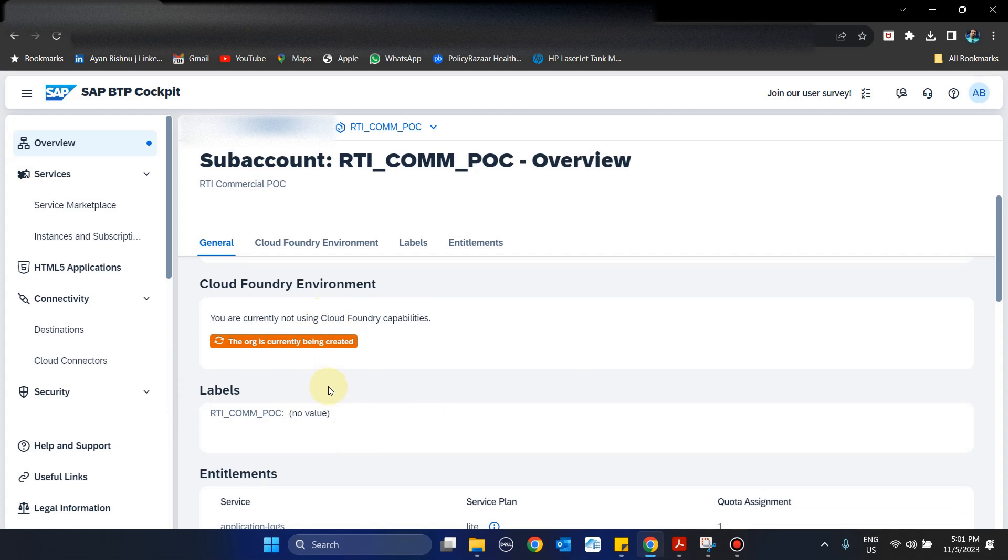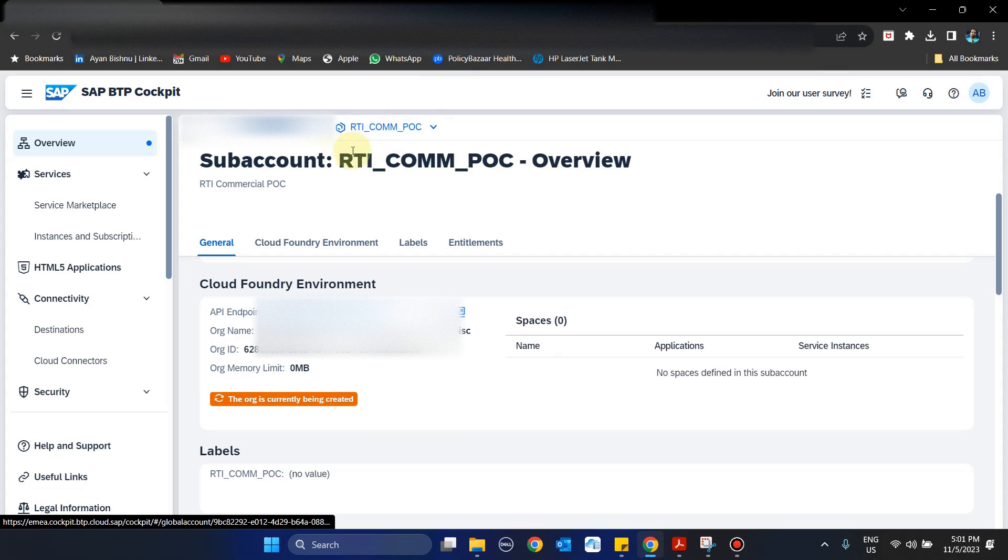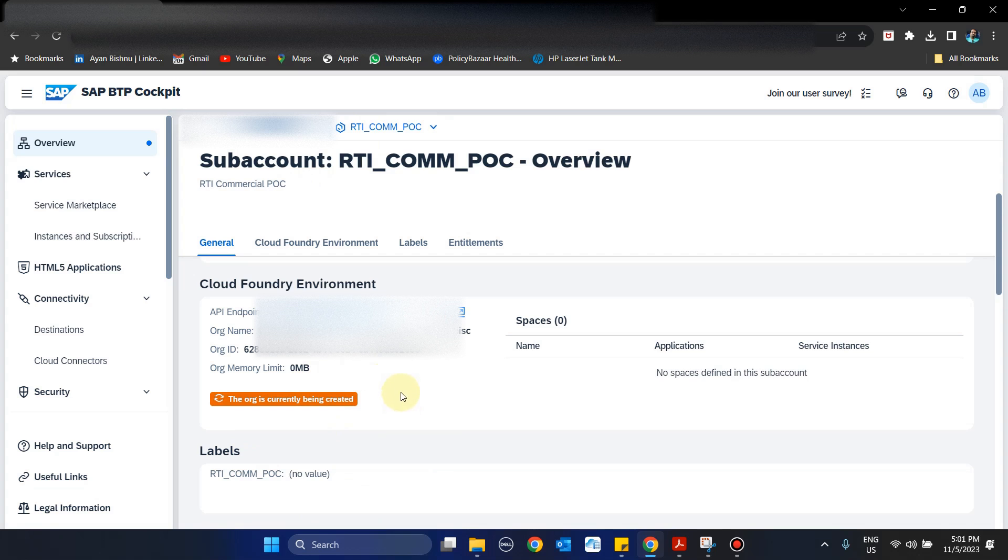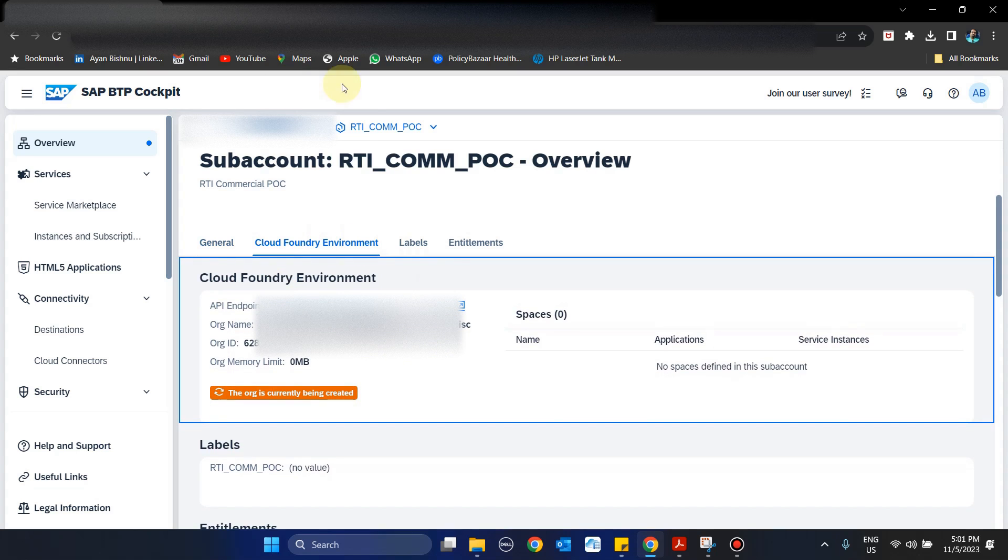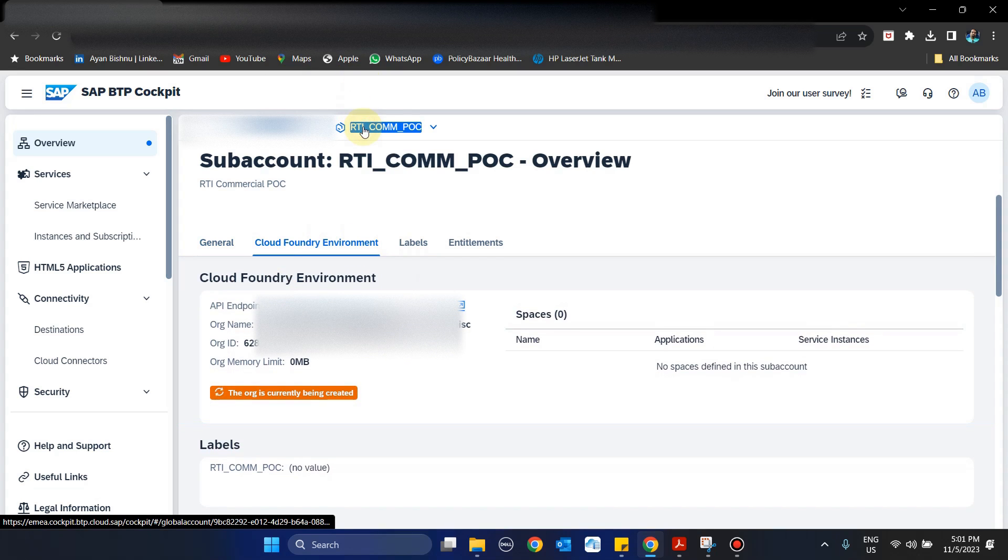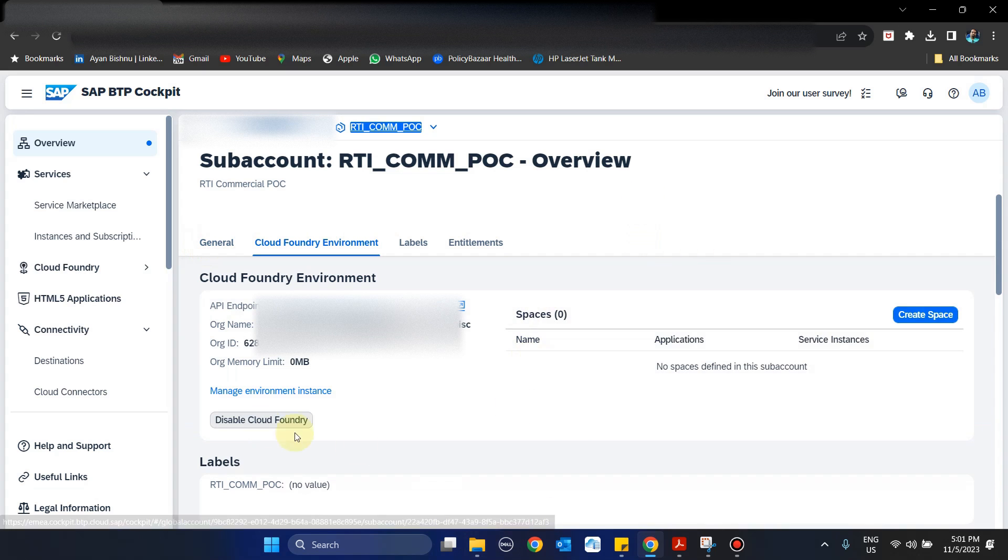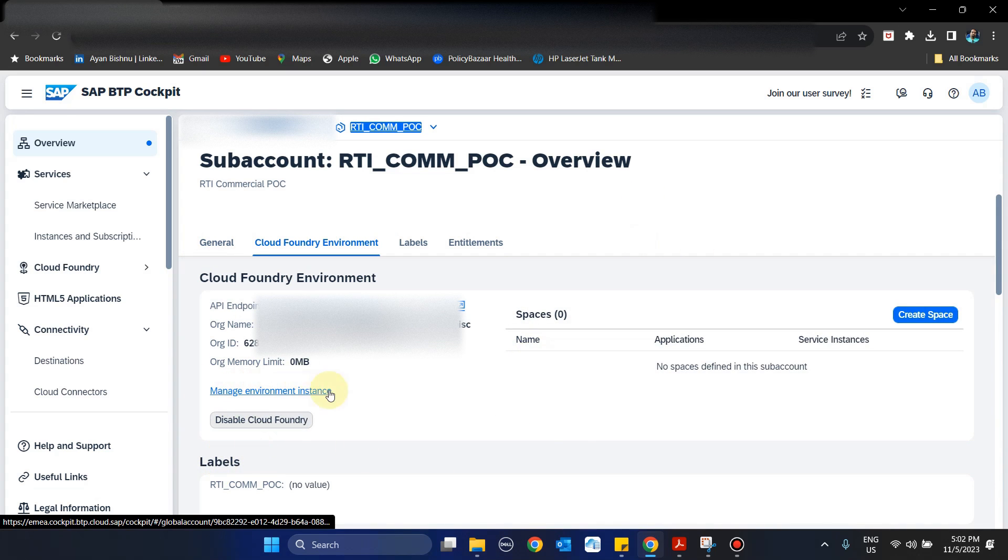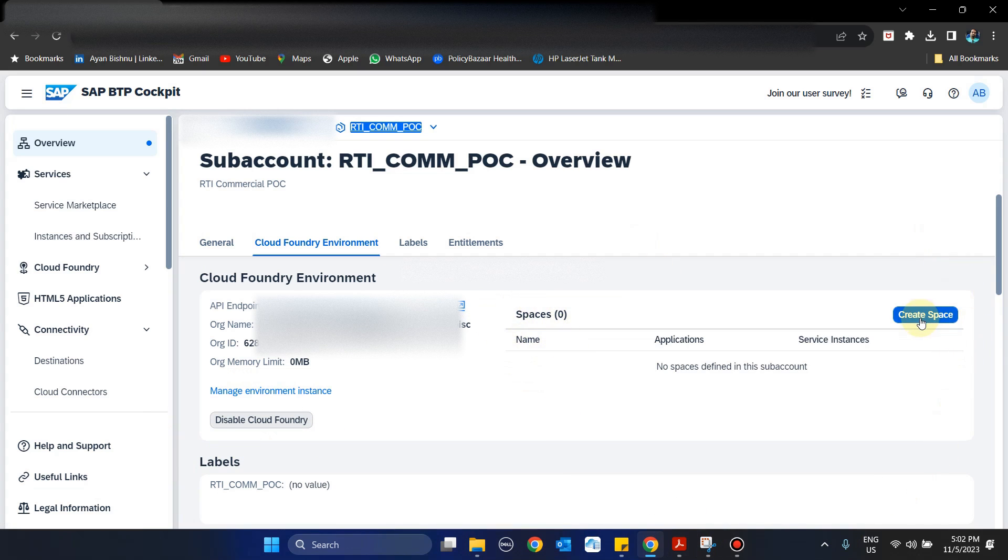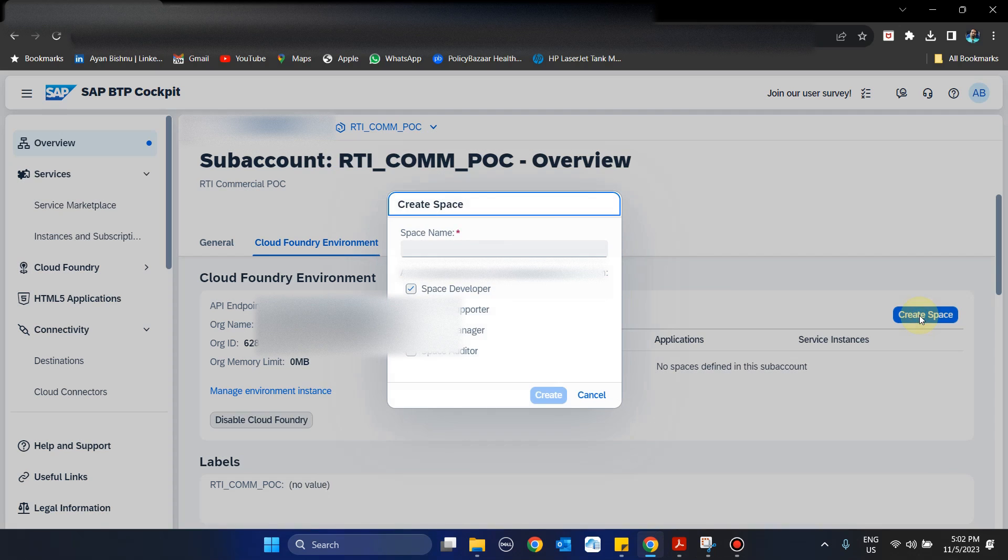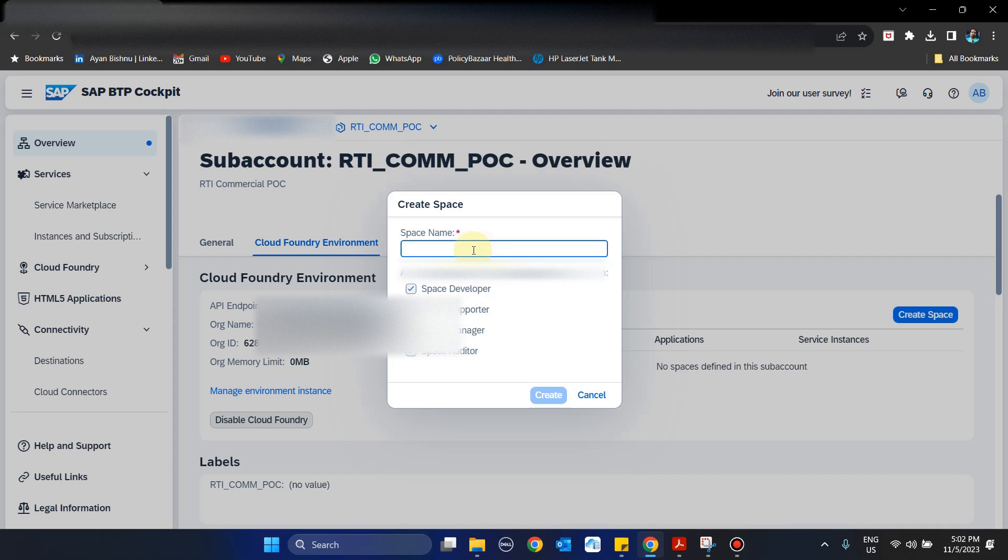Once the Cloud Foundry is enabled, you can see we also get an option to create space. Here we will create a space wherein we will select the option of space developer, manager, and auditor. Supporter is not needed. We will create a space with the name RTI_POC.